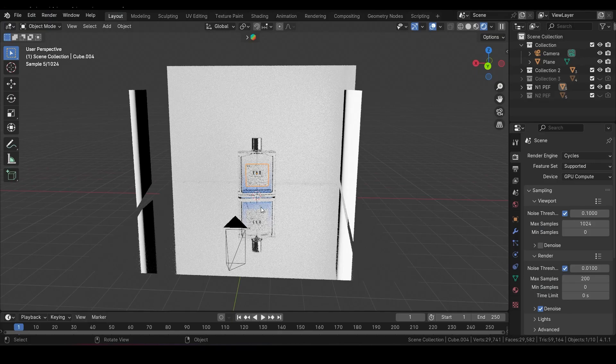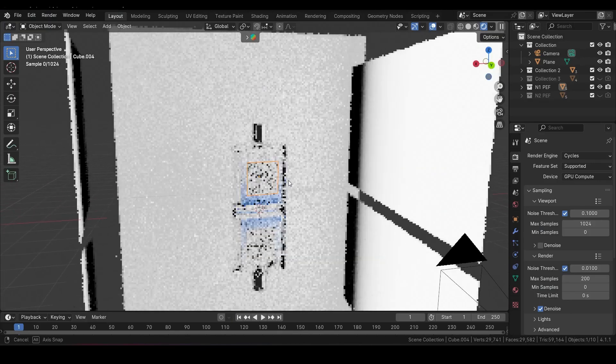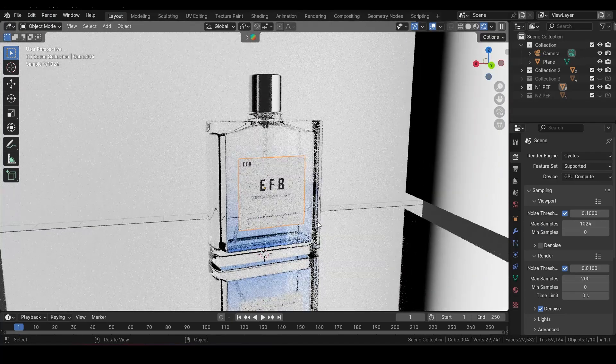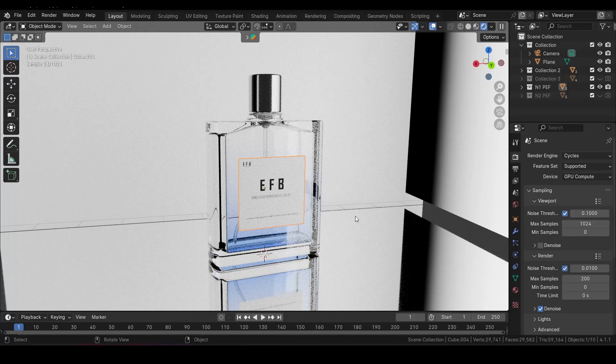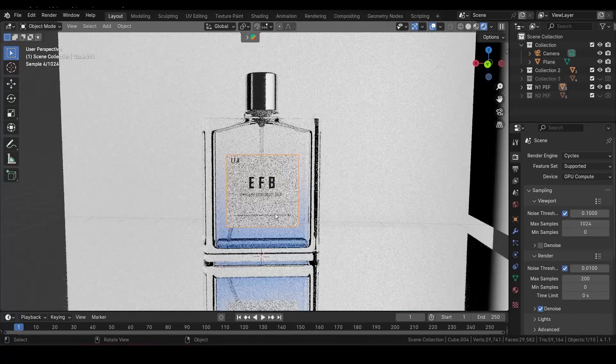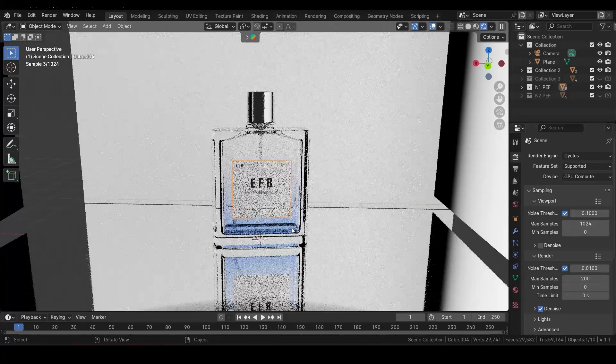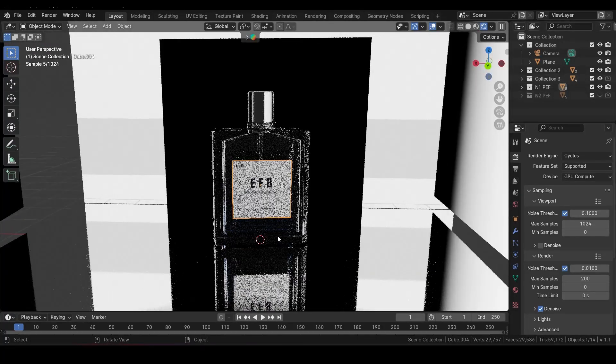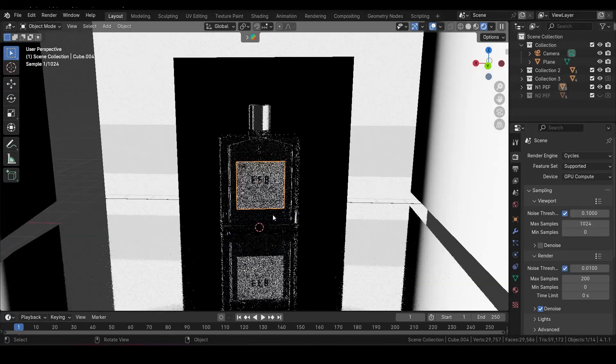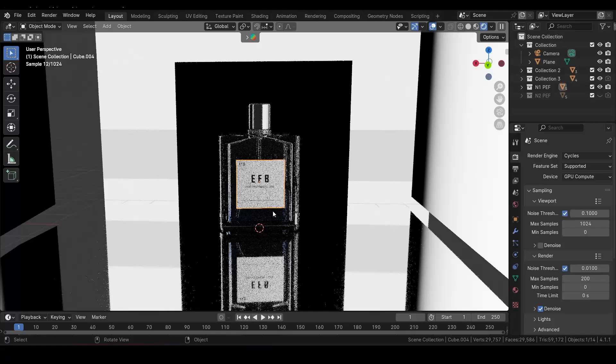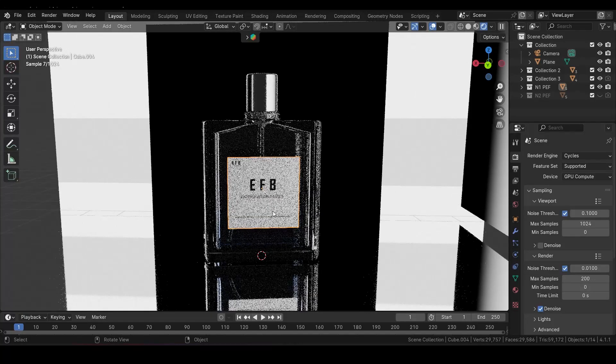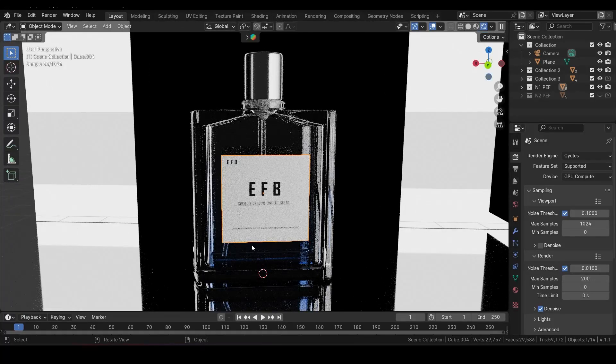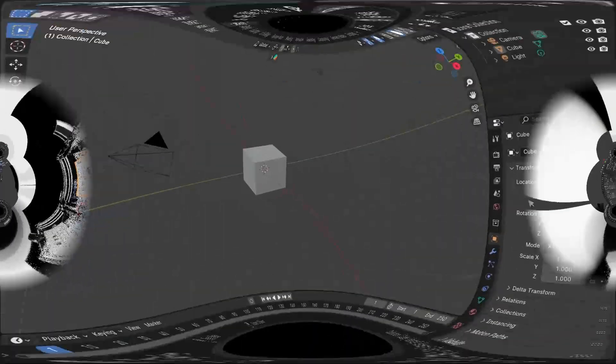Hey everyone, in this video we'll be modeling a sleek perfume bottle from scratch in Blender. This is part one of a two-part series where we'll focus on the full modeling process. By the end, you'll have a clean model ready for texturing in part two. Let's jump right in.